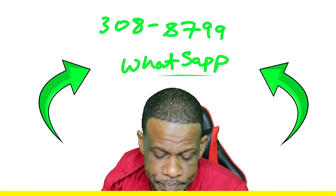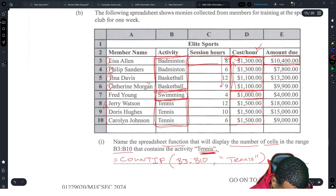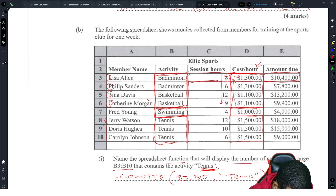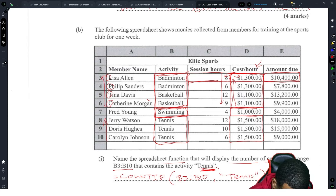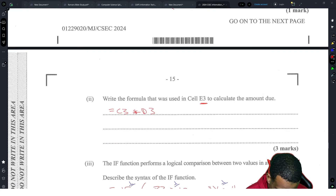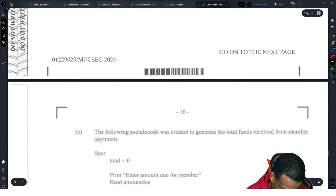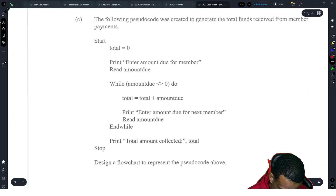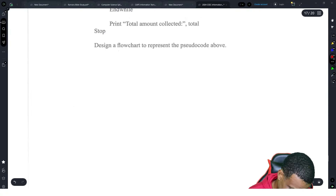It cannot be sorted by member name because L, P, T, C is not sorted in any direction, and going the opposite direction C, T, P, L is also not sorted — so member name is impossible. So you go with activity as the primary field and cost per hour as the secondary.